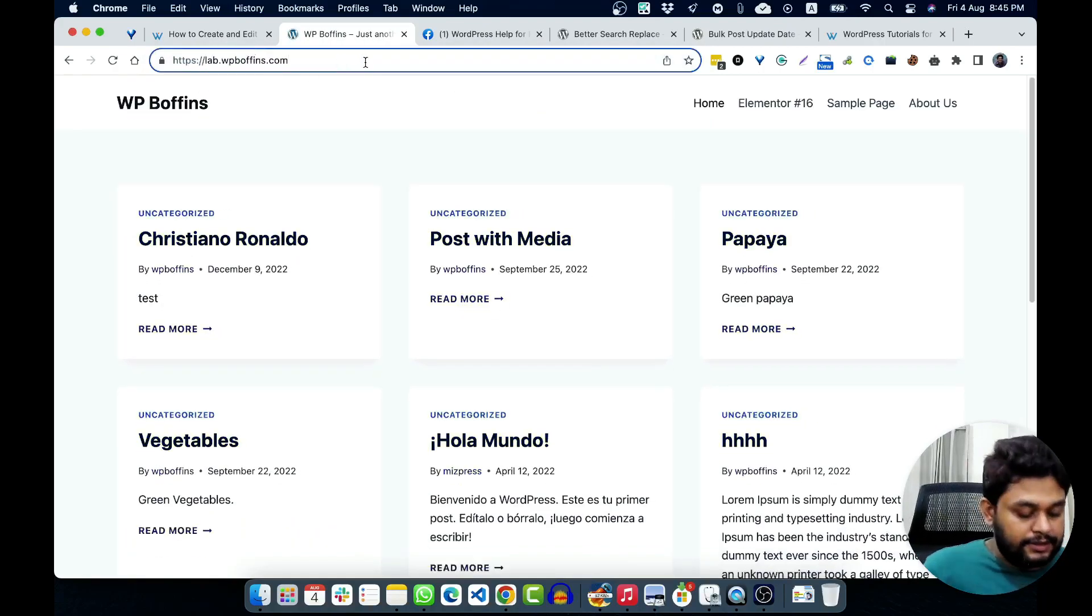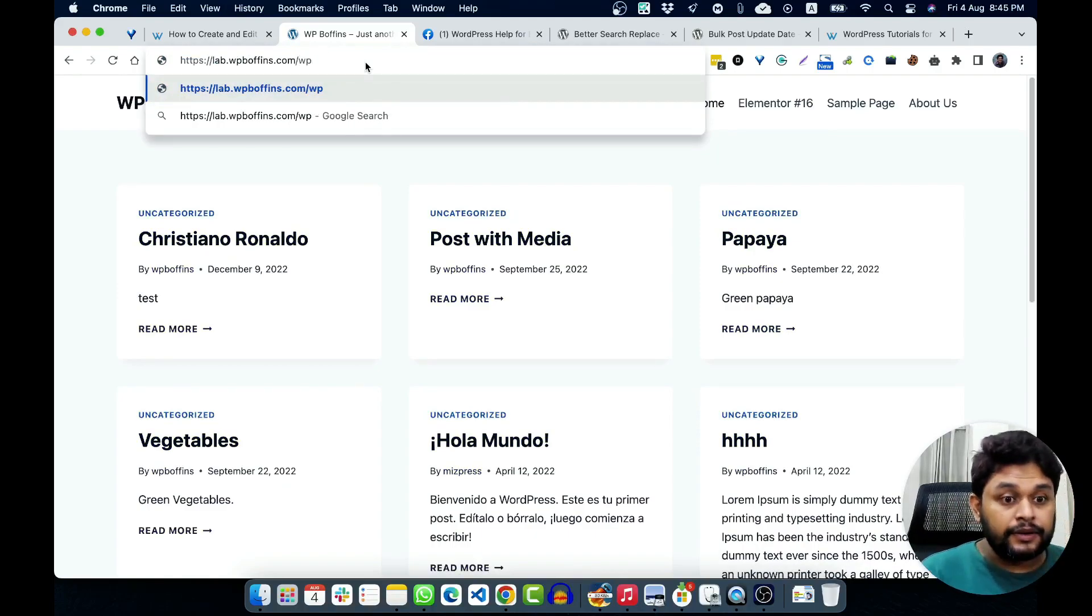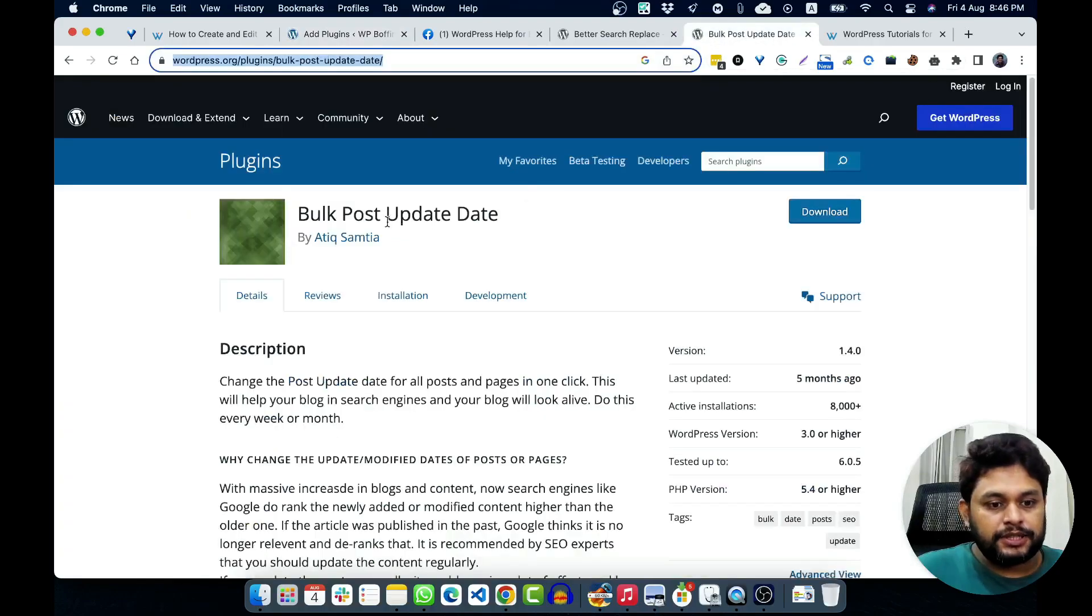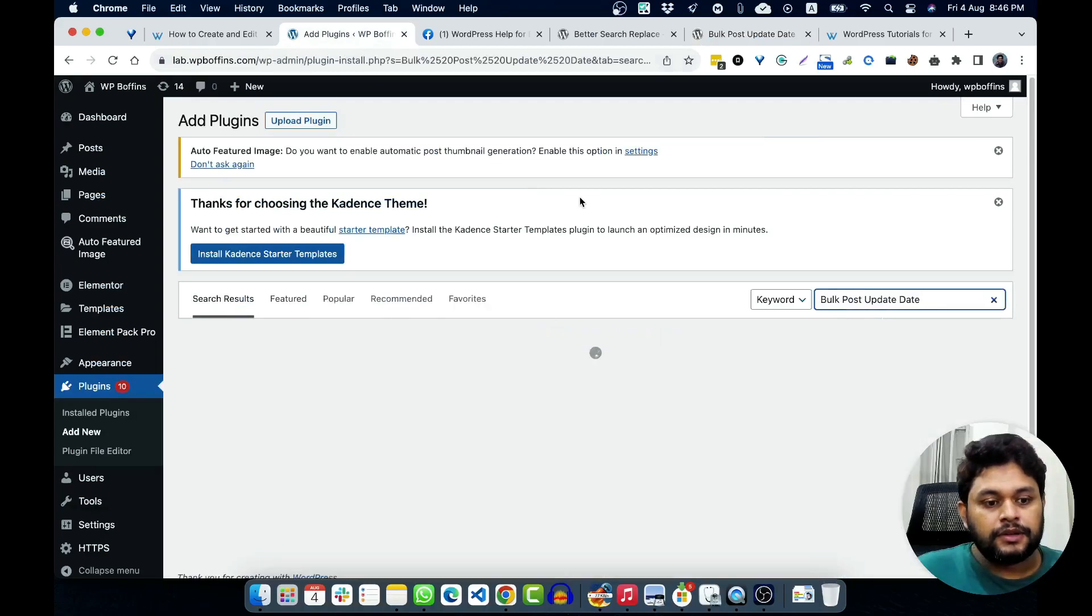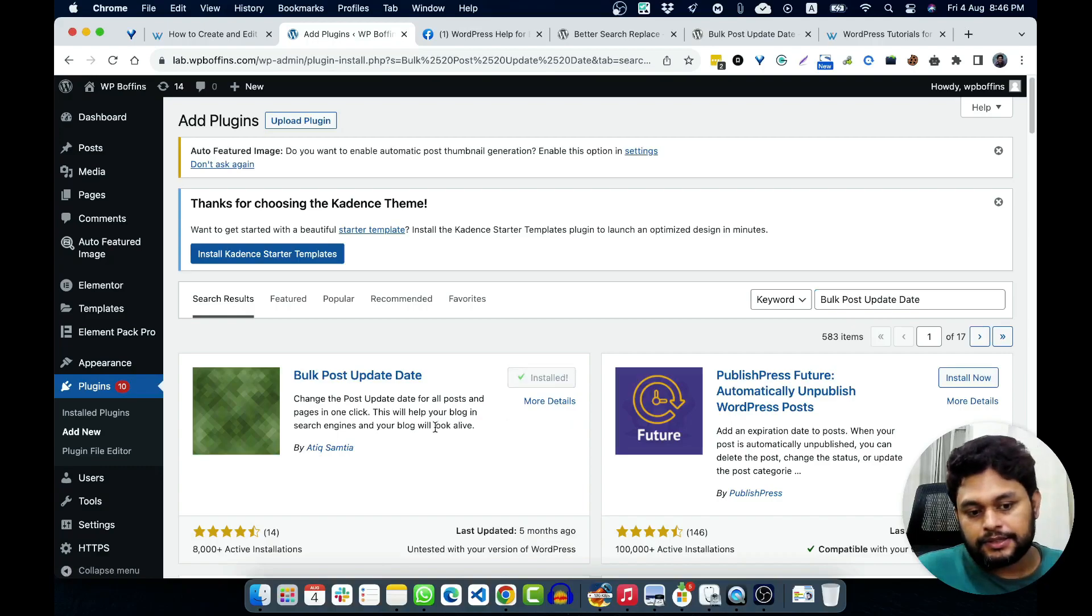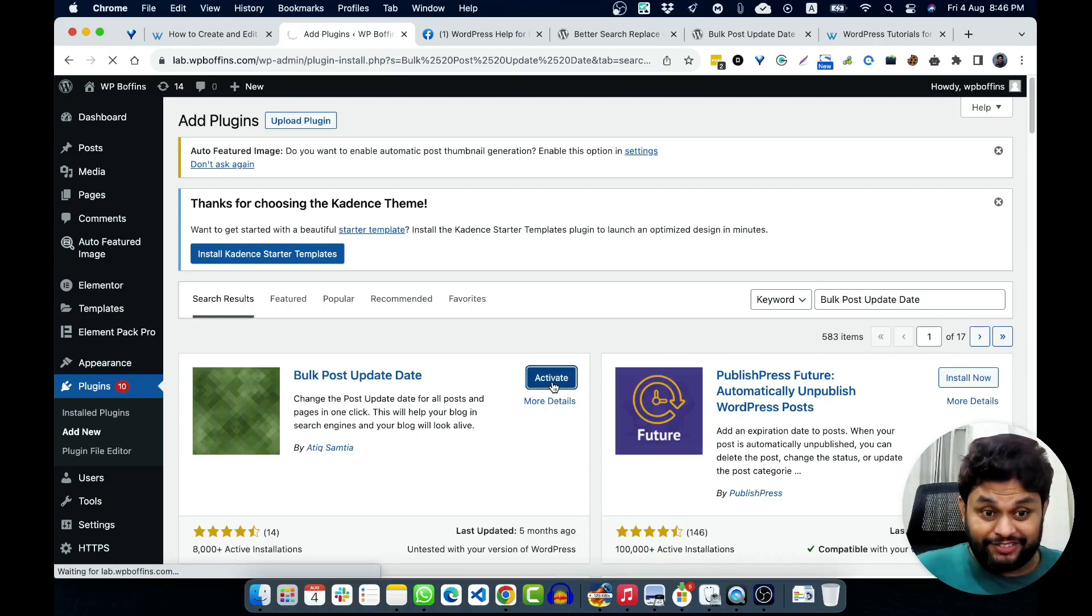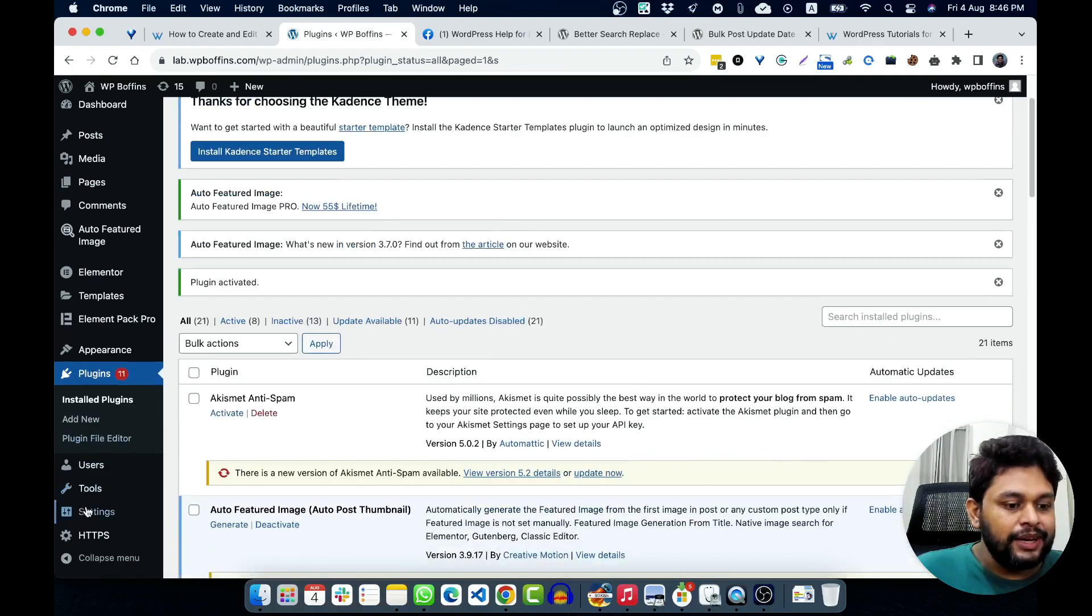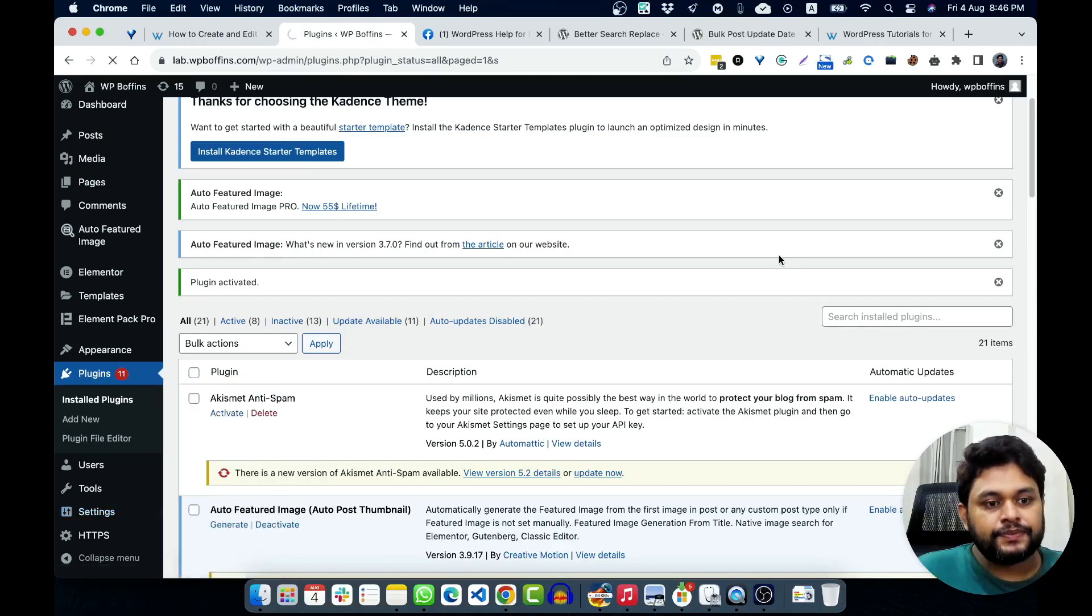So, let's go to WP Buffins. I will use lab.wp buffins for this case. And let me login to this website. So, I'm going to add a plugin from the plugins and new and I will go and search this plugin. And this is the Atik Samathiya plugin. Kudos to him. And I'm not affiliated with this plugin by the way. I like this one. Once we have installed that, then we have to go to settings, then bulk post update.